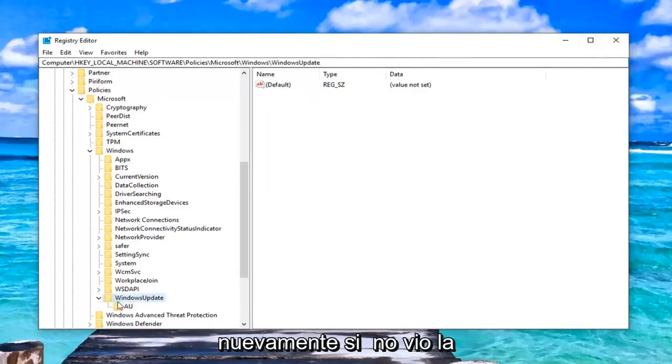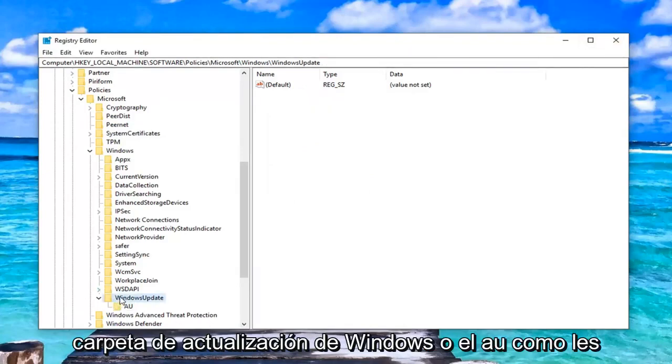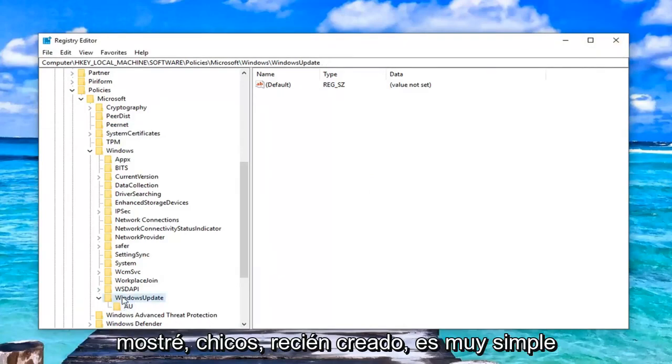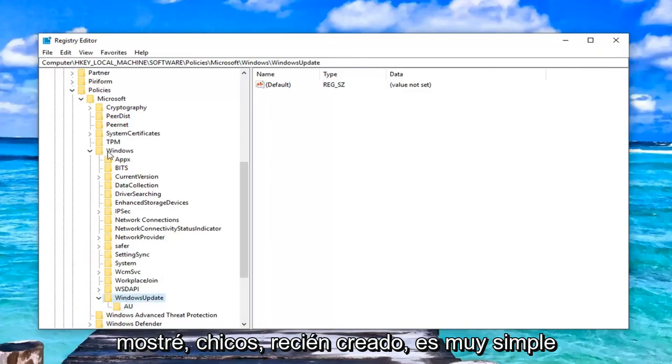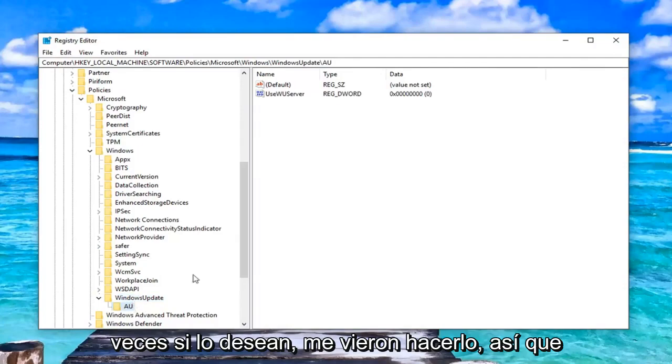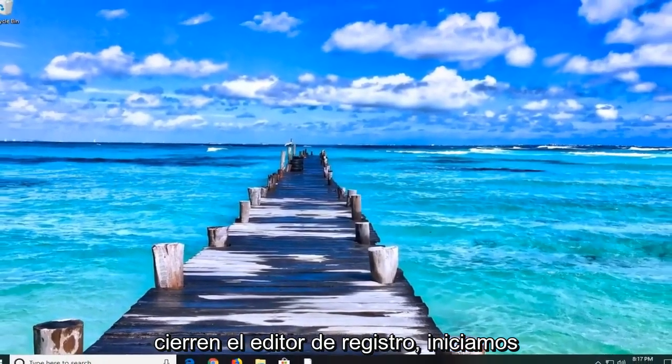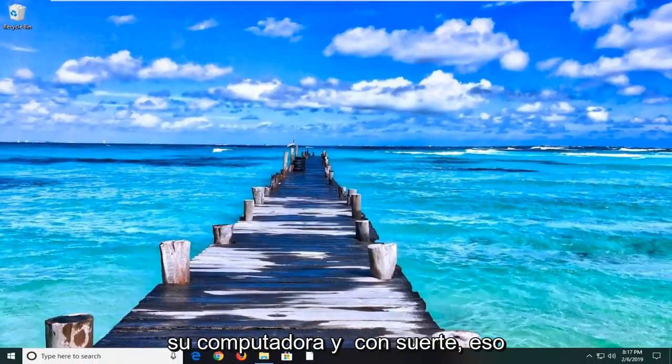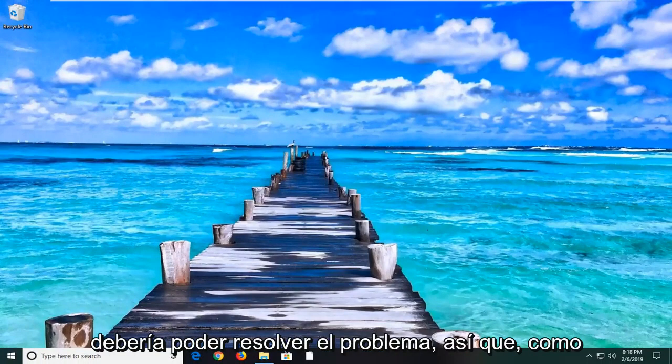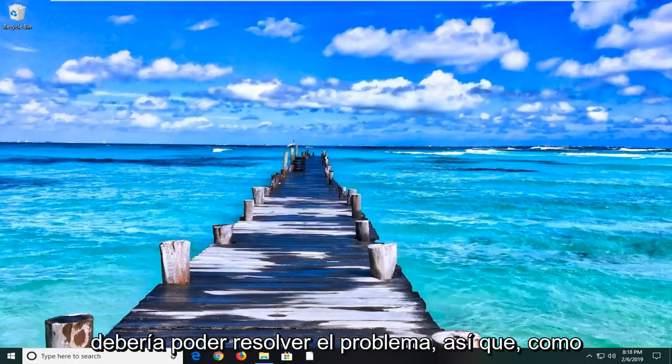Again, if you didn't see the Windows Update folder or the AU, like I showed you guys, just create it. It's very simple. You can rewatch the video 100 times if you want to. You saw me do it. Close out of the registry editor, restart your computer, and hopefully that should be able to resolve the problem.